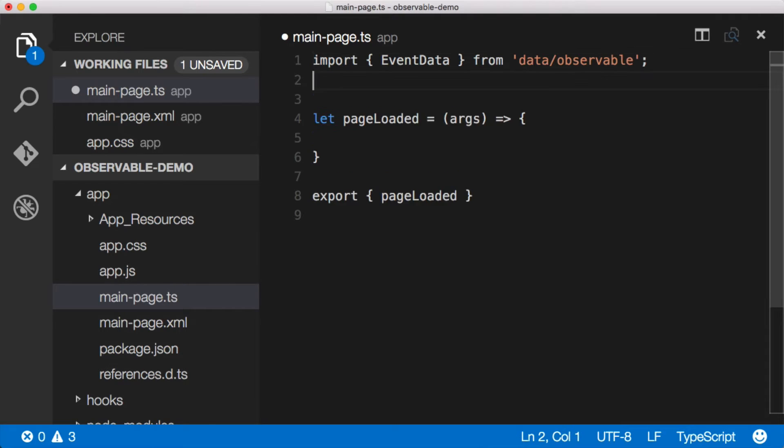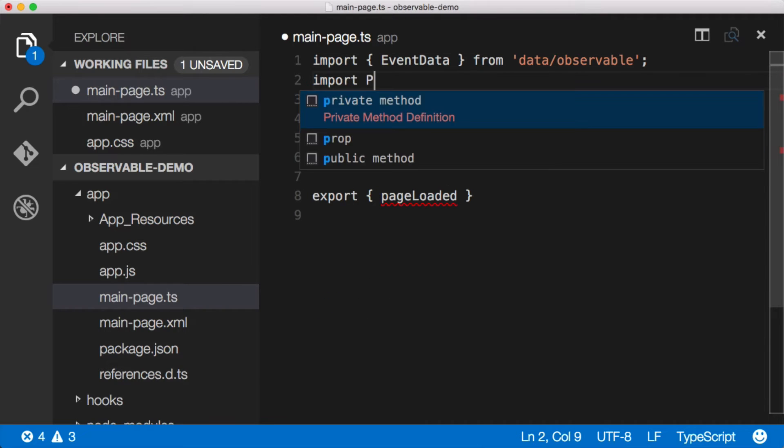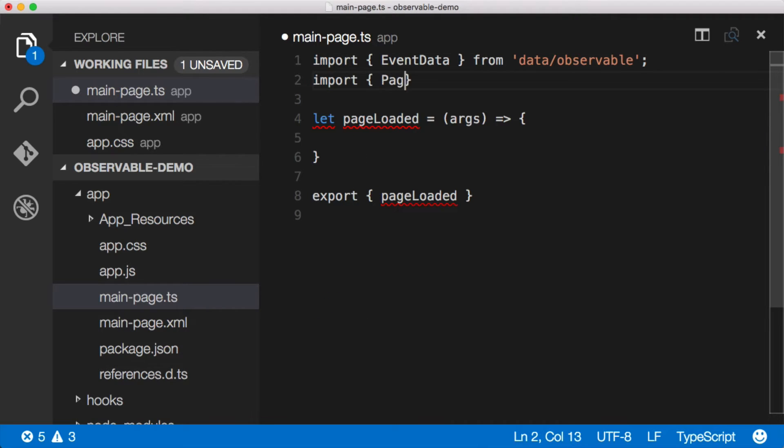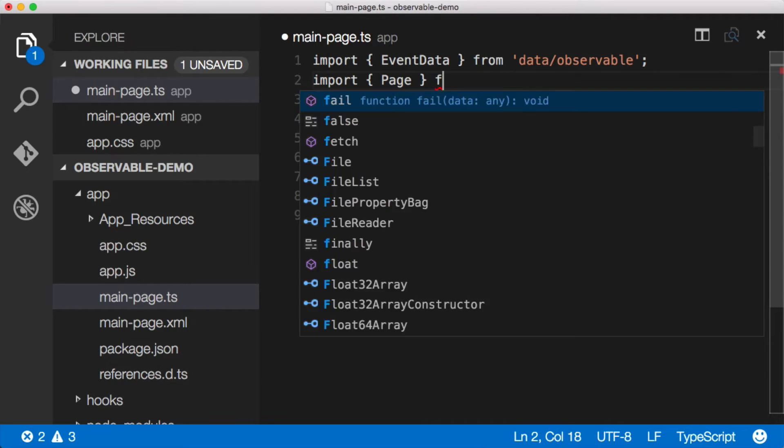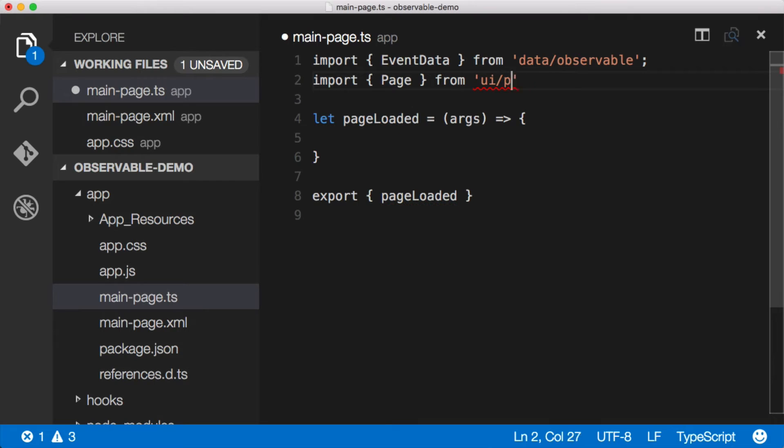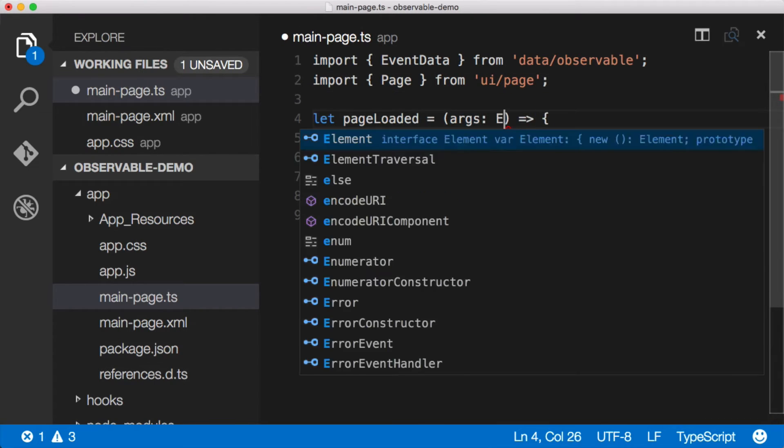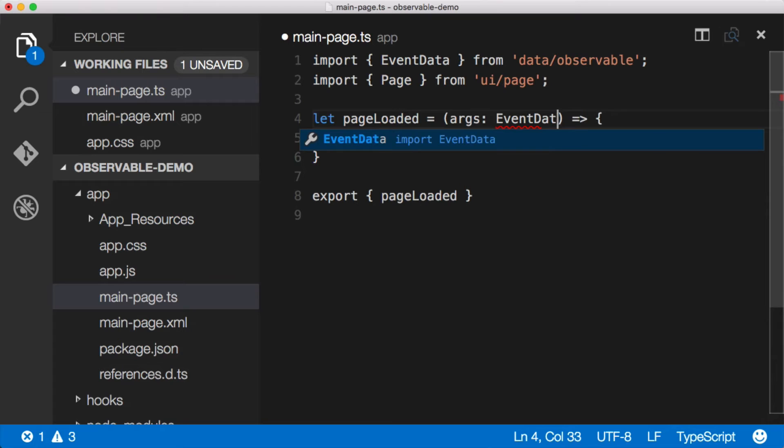And we're also going to need the page module. So let's bring that in, import page from UI slash page. Now, once we've got this, we can strongly type these args and say this is event data.